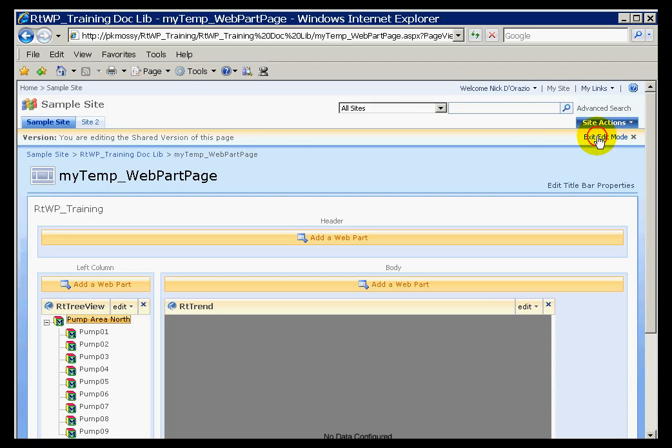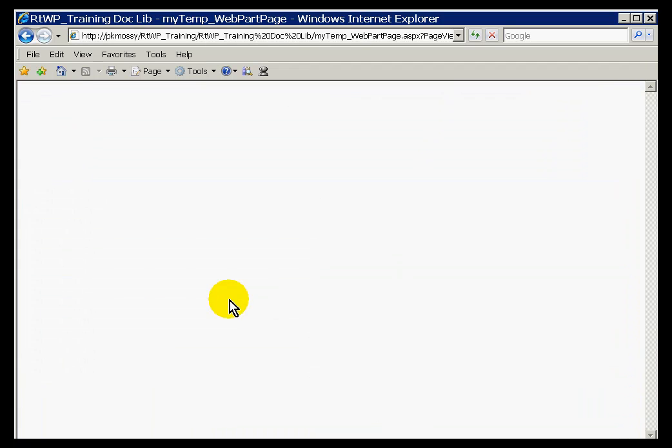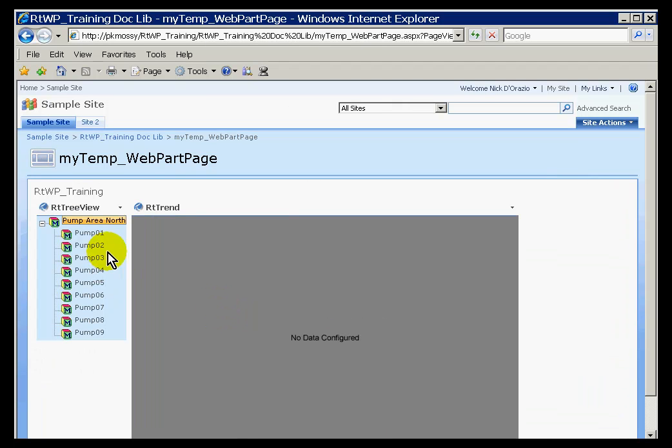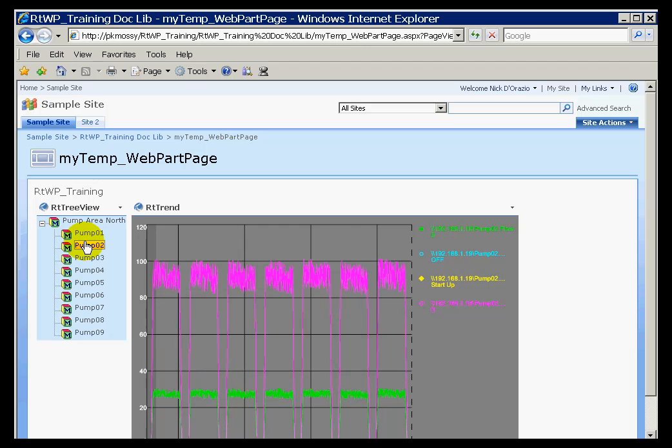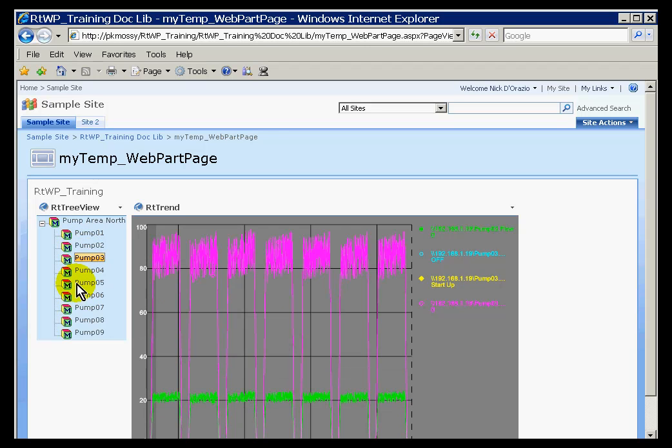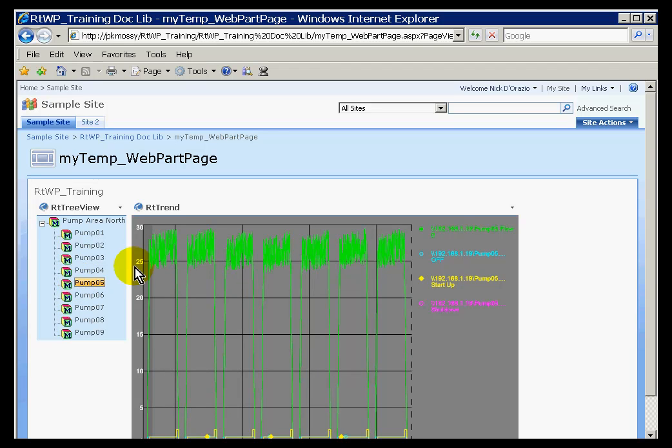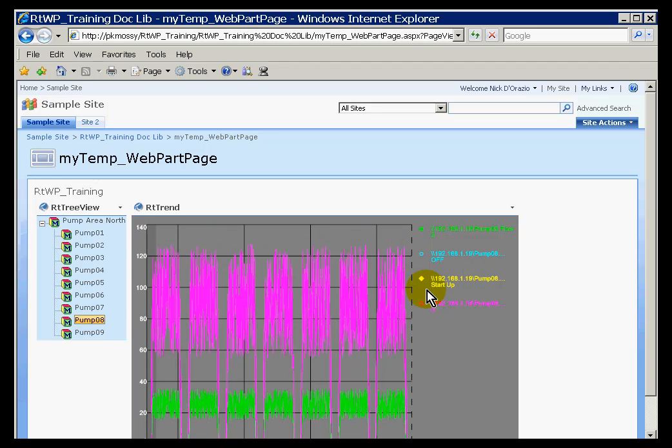And the big finish to this would be once we select, I'll exit out of Edit Mode. Once we select one of these things, we should see the RT Trend appears with the tags that are appropriate to that particular piece of equipment. Now, here it's not terribly interesting. It looks pretty much the same. But as you can see, it's finding different PI tags and throwing those tags over to be displayed on the RT Trend.